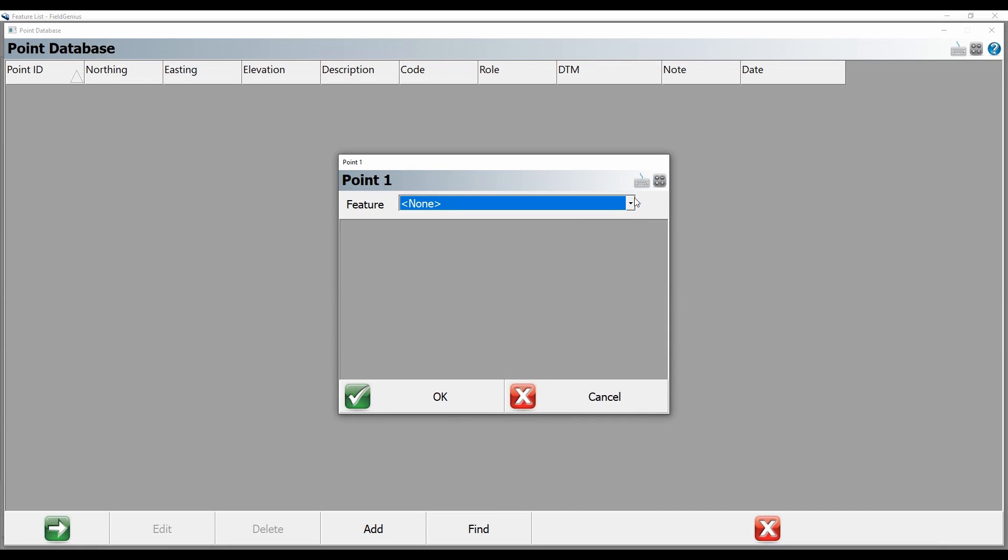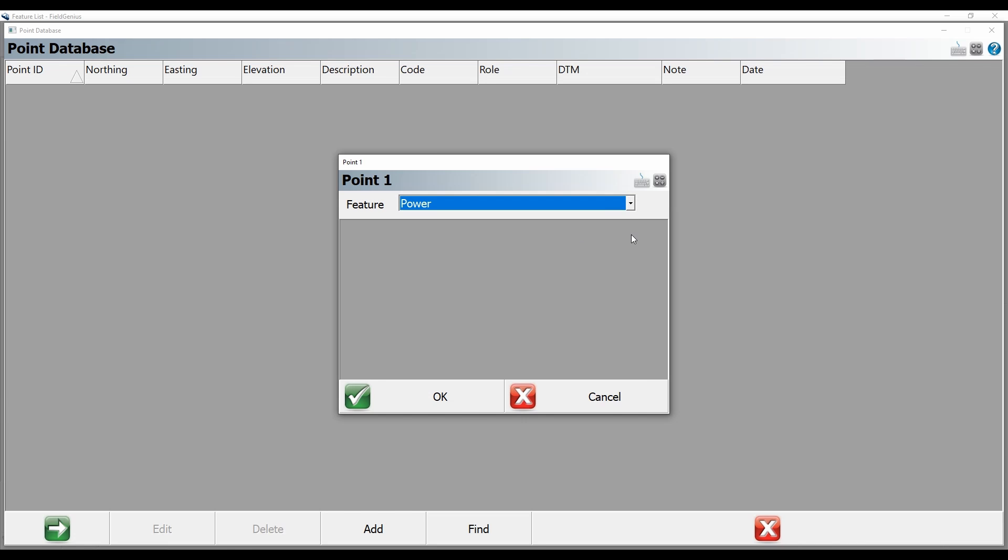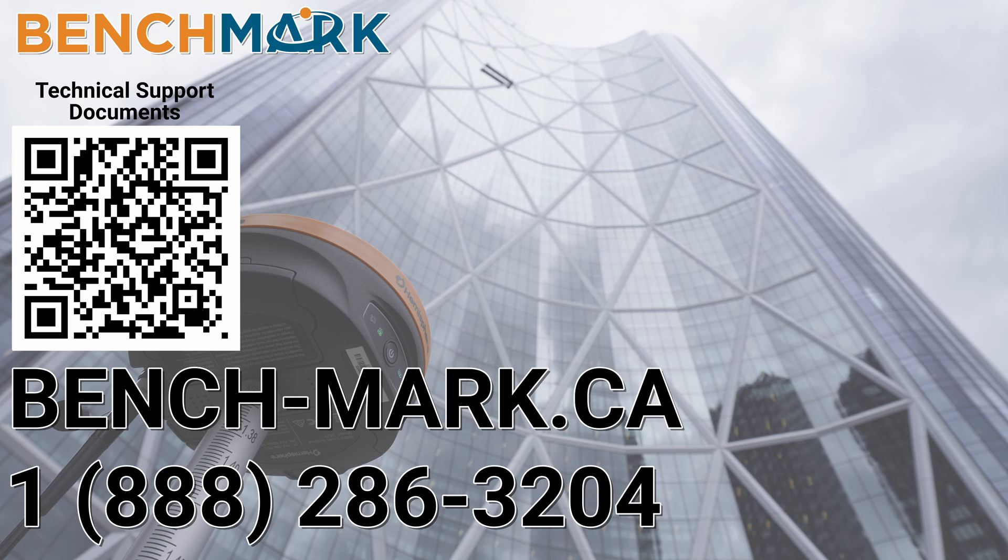But for now that is everything for today's video. If you have a moment I would please ask you to hit that subscribe button down below. It really does help us out and helps me keep making these Field Genius how-to videos.